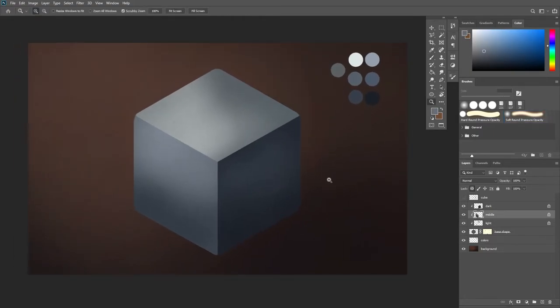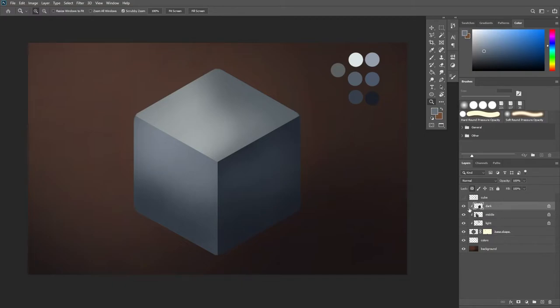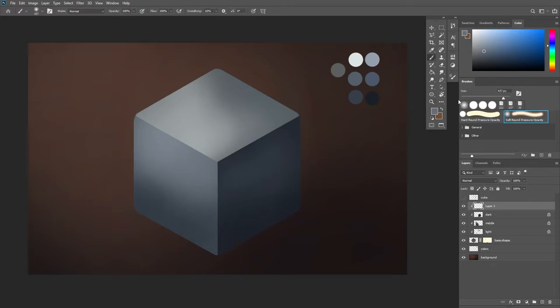Okay now that we have our highlights and shadows placed now we need to make sure that this actually looks like a metal. And what I'm going to do now is add a new layer upon all of these layers. Clip it. I'm going to size down my brush.